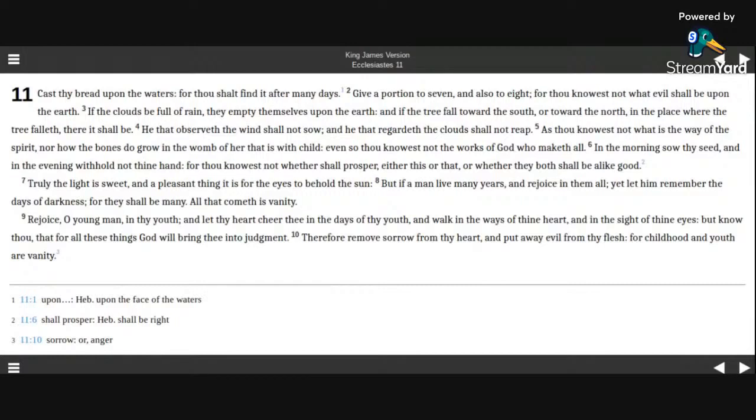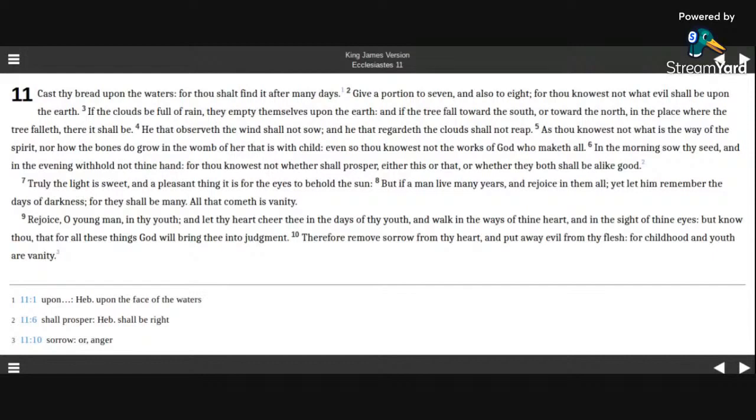Rejoice, O young man, in thy youth, and let thy heart cheer thee in the days of thy youth, and walk in the ways of thine heart, and in the sight of thine eyes.